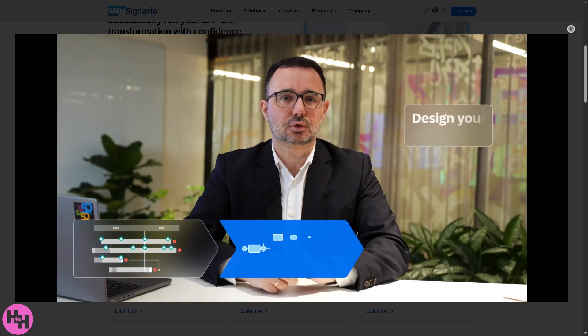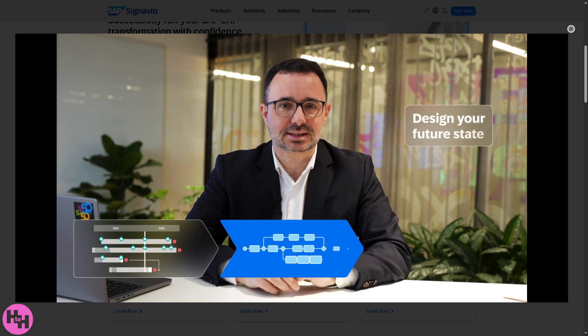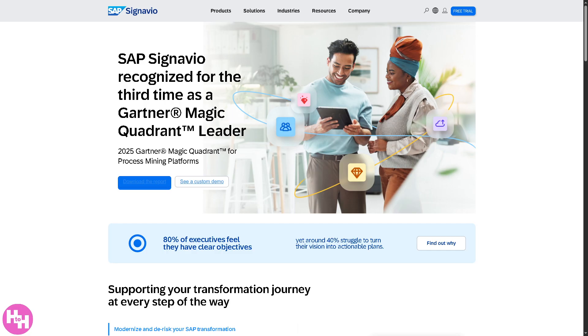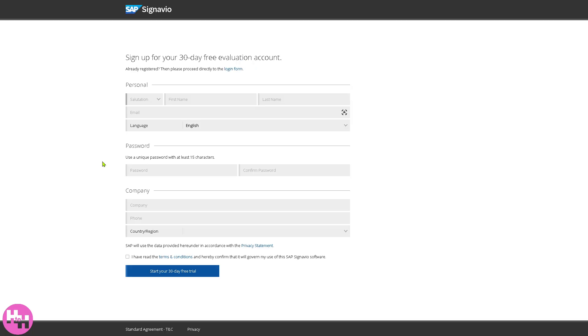So let's begin. The first thing that you need to do is visit the official website of SAP Signavio. On the top right corner there's going to be an option that says free trial. Click on it and you will be forwarded to a new page where you just have to provide all the information needed so that you can sign up for a 30-day free evaluation account.